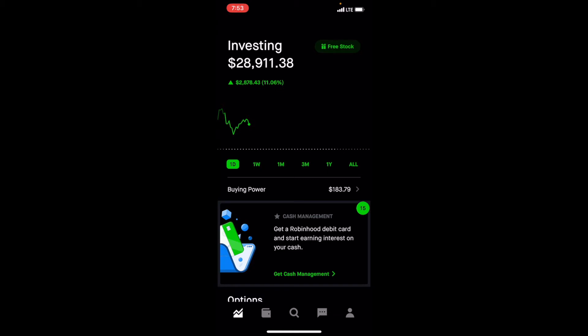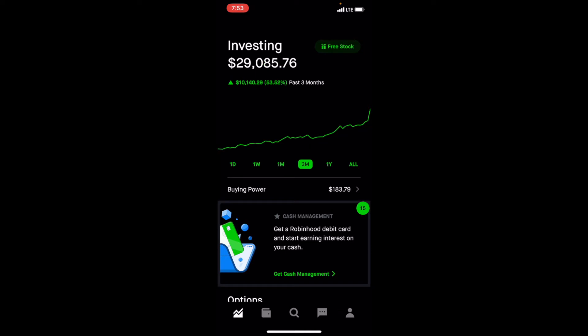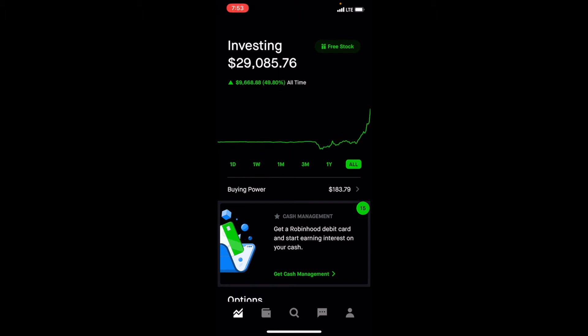Let's go through what we do every week here. Now it's $28,000. Okay, so the past week, up $3,800. The past month, crazy, $6,869. Three months, $10,140. For the year, the past year, up $9,556. And overall, I'm up $9,668.